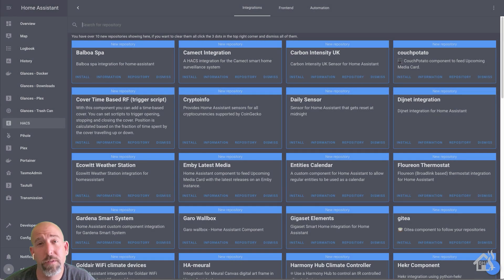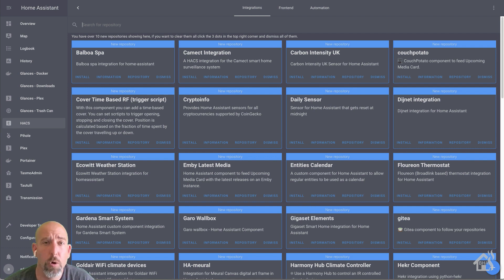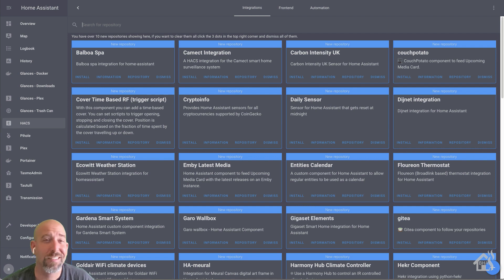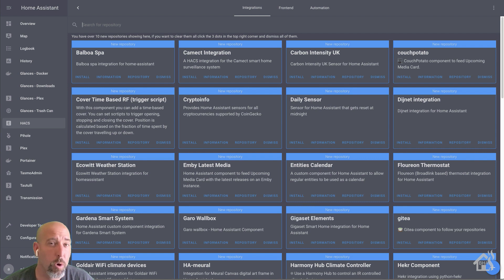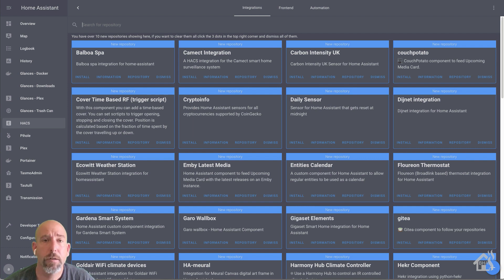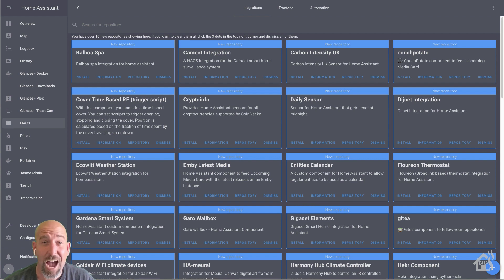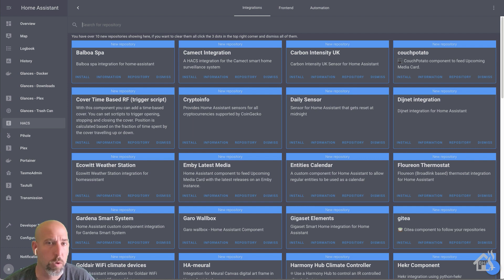For this section we are going to do some configuration on the Home Assistant side for Node-RED. These are probably things you don't necessarily have to do but things that I did for my setup that I thought were worth mentioning. In HACS — the Home Assistant Community Store — there is a companion integration for Node-RED. I'm not 100% sure what all it does yet but I thought I'd go through the setup of adding it since we're starting fresh with a clean Node-RED install.